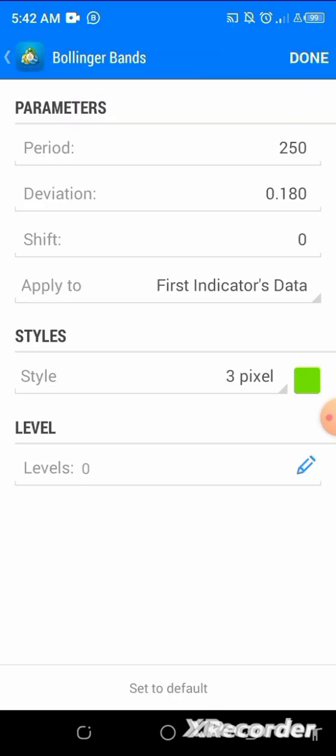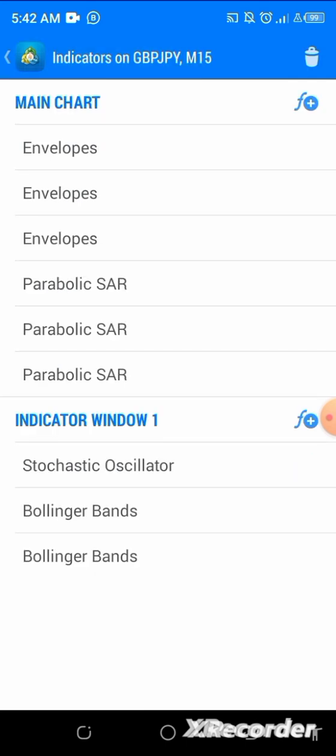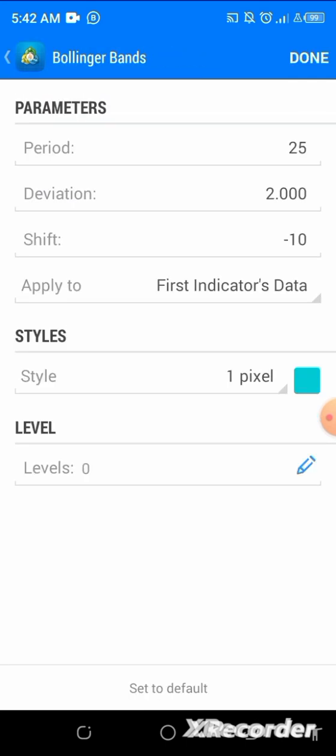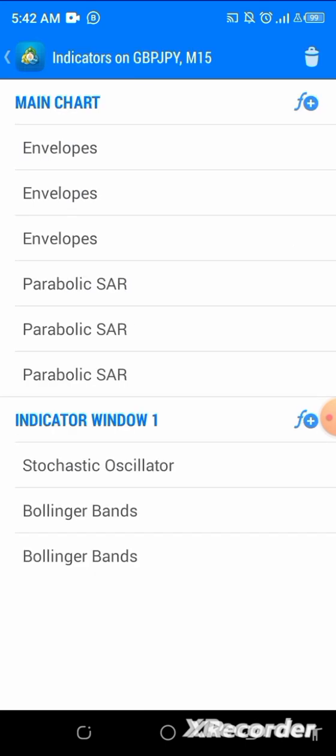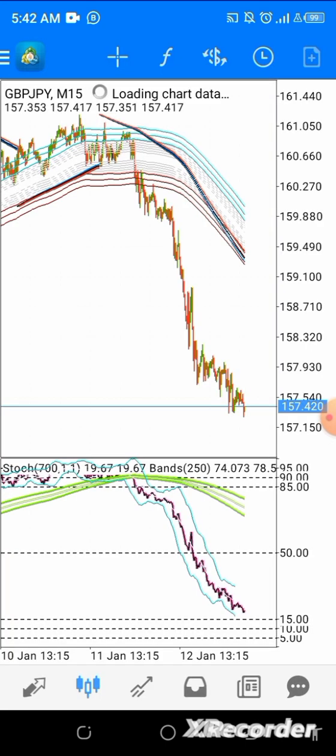Click your Bollinger Bands. First Bollinger Band: period is 250, deviation is 0.180, apply to first indicator data, any color, click done. Second Bollinger Band: period is 25, deviation is 2, shift is minus 10, apply to first indicator data, no level, any color, click done. This is how your chart will look.